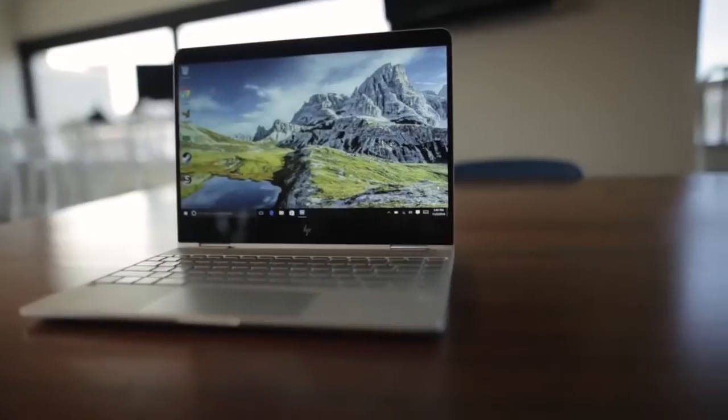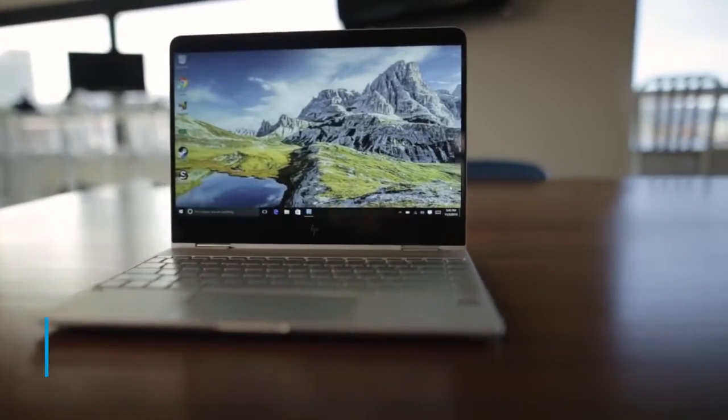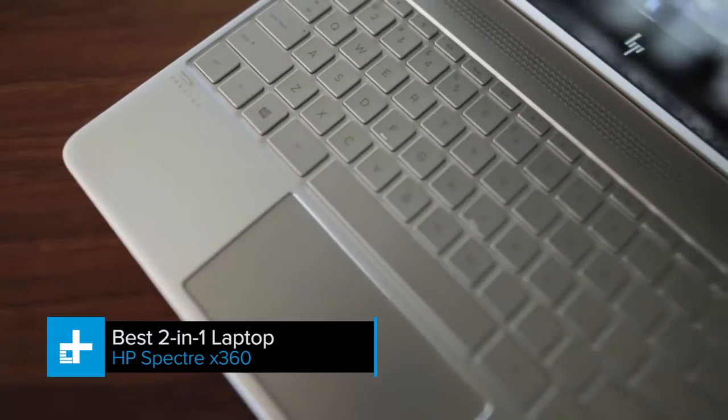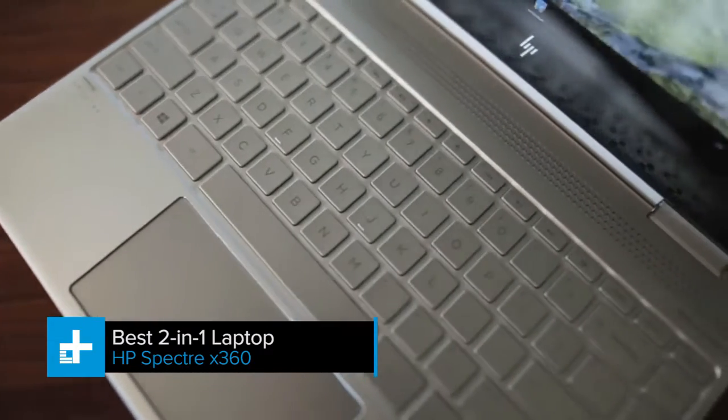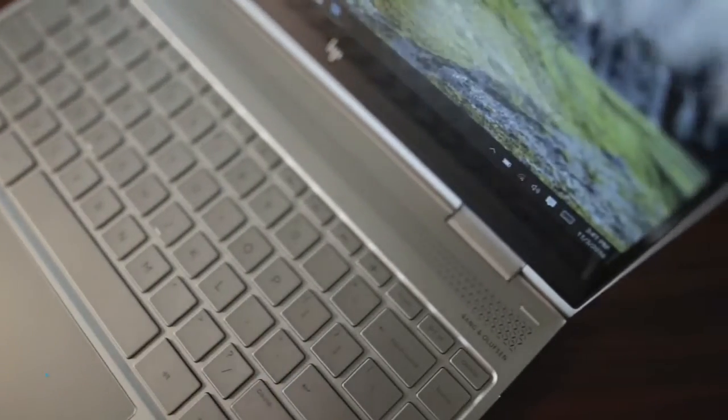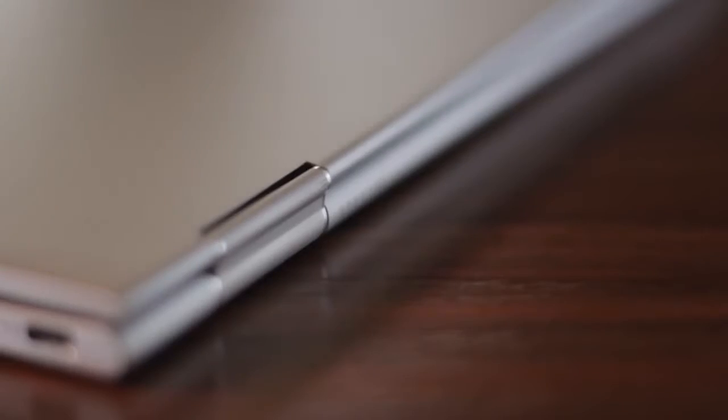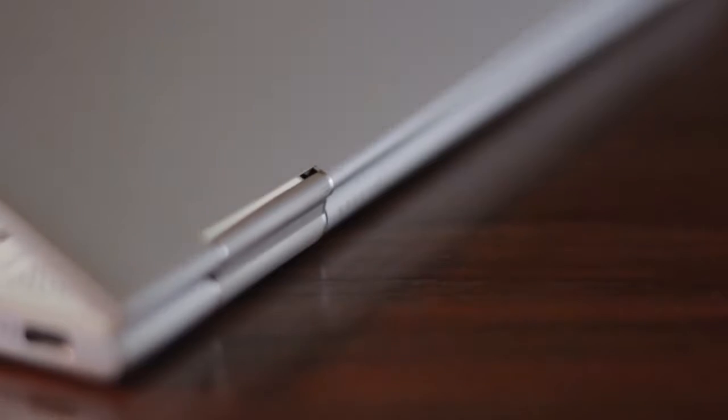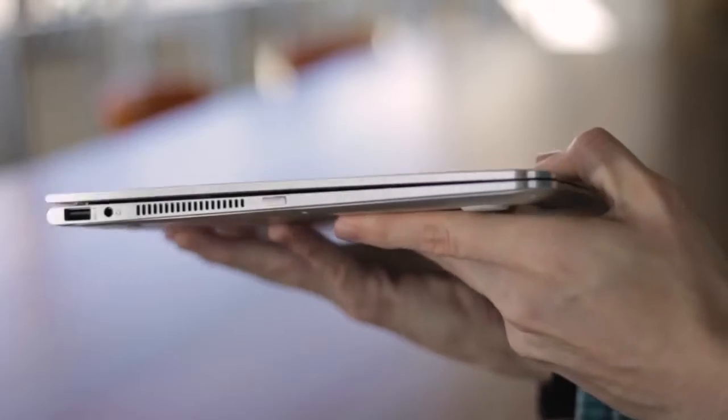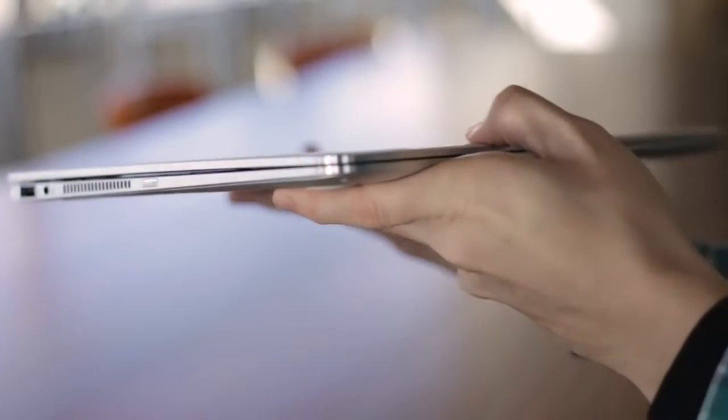2-in-1 laptops are still something of an acquired taste, but if you're not sure about laptops as tablets, the HP Spectre X360 might change your mind. First and foremost, it's a stylish, lightweight, and powerful laptop.